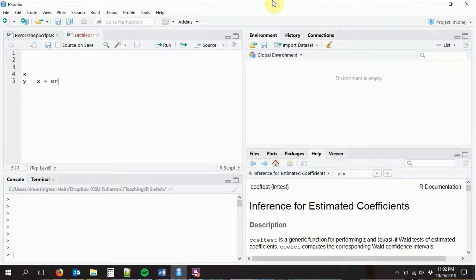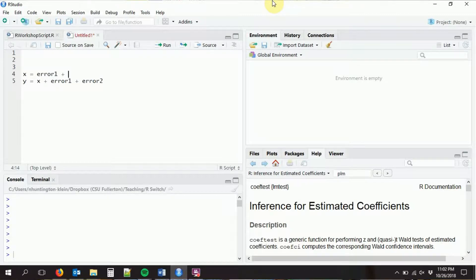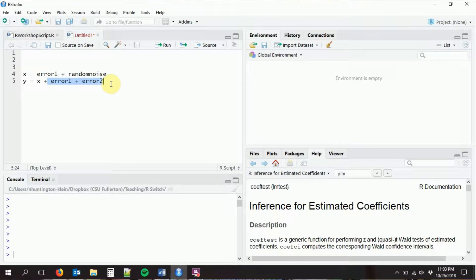I want x and the error term to be correlated with each other, so I'm going to split this error term into two pieces: error one and error two. I'm going to make sure that x is correlated with error one - in fact, I'm going to make x equal to error one plus some sort of random noise. When I do this, x is going to have error one in it, and y is also going to have error one in it, so x is going to be correlated with the error term and we'll have omitted variable bias. Because I just have y equals 1.5 times x, if I run OLS and it gives me back 1.5, I know it did its job properly.